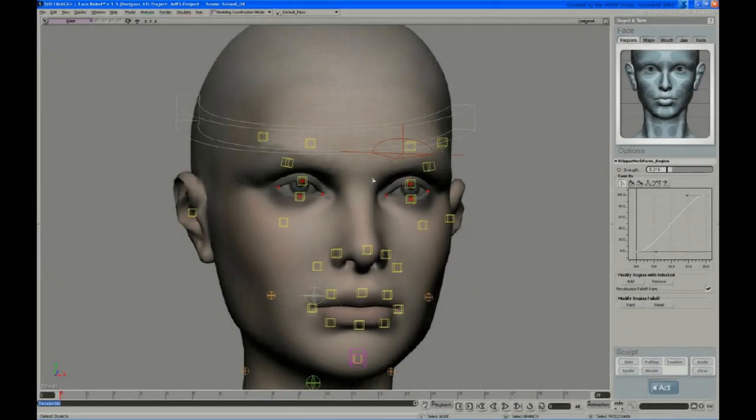In this video, Jeff uses the sculpting tools to precisely adjust how the eyebrow area deforms.